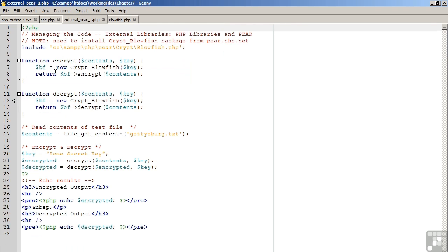Looking to our code example, the first thing that needs to be done with any PEAR package is to make sure that the package has been included. So we use the include command, indicate the path, indicate the name of the file, and now we're free to use the contents of the file.